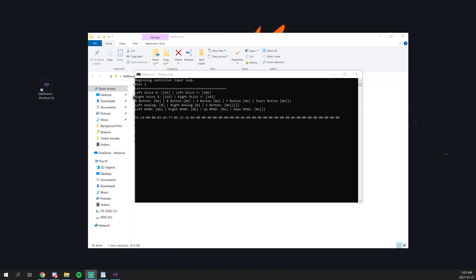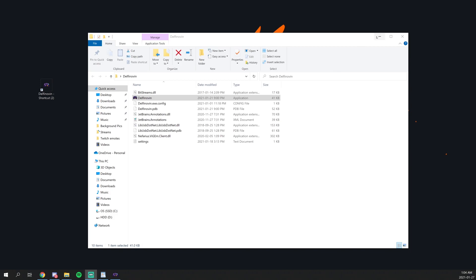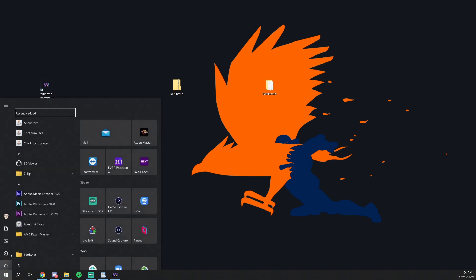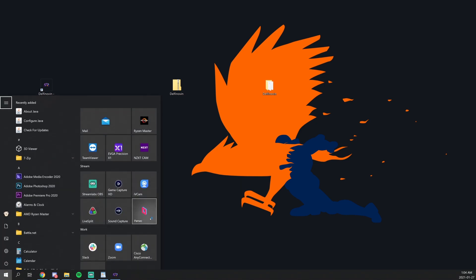So now that your GameCube controller is now set up, it is currently emulating an Xbox controller. So now you're able to open up Parsec again. Feel free to just minimize this, both tabs. It is totally fine that they're minimized as long as they're still running. Everything should be all good. So now you're able to open up Parsec again.